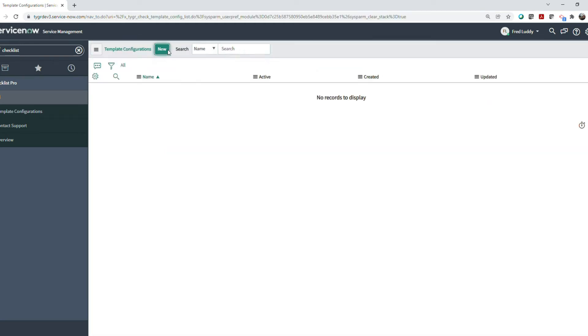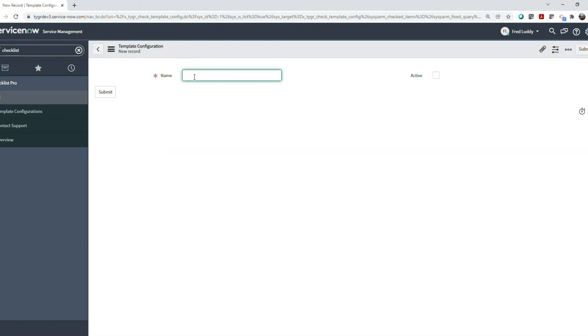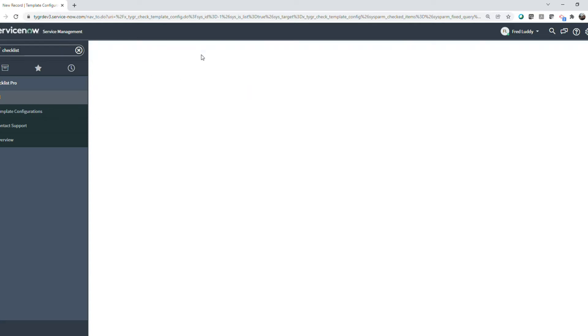Here's how to put a checklist on a service catalog item. Create a template configuration to hold the list of items on your checklist.